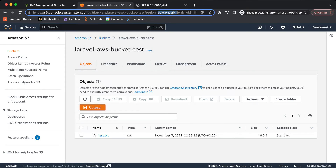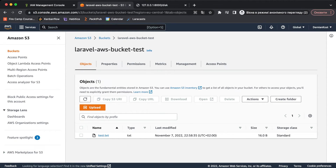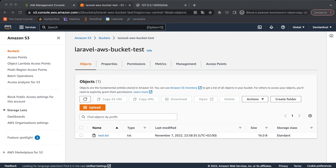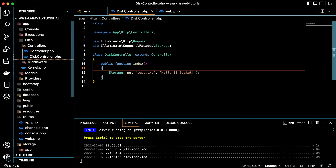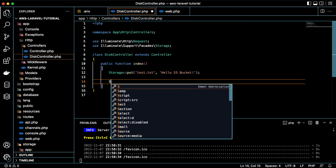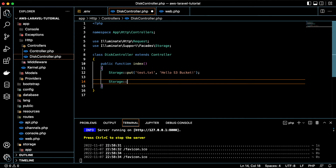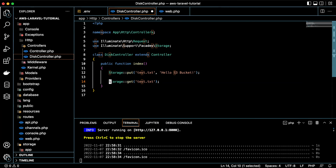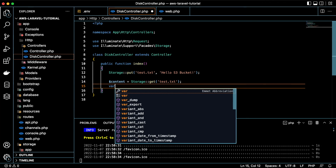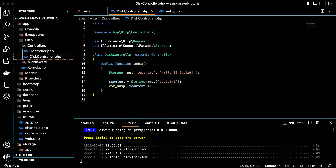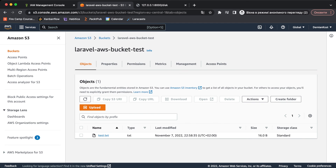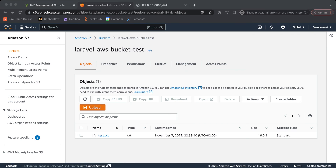Our file was created successfully — I just needed to select the correct region. If you don't know your bucket's region, you can see it in the URL. Now, to retrieve the file, use 'Storage::get('test.txt')', store it in a variable, and var_dump it. Refreshing the browser shows the content of 'test.txt', and if you modify the file in the bucket and refresh, you'll see the updated content. That's all for this short video — thanks for watching! Now you know how to connect your Laravel application to the AWS S3 bucket service.